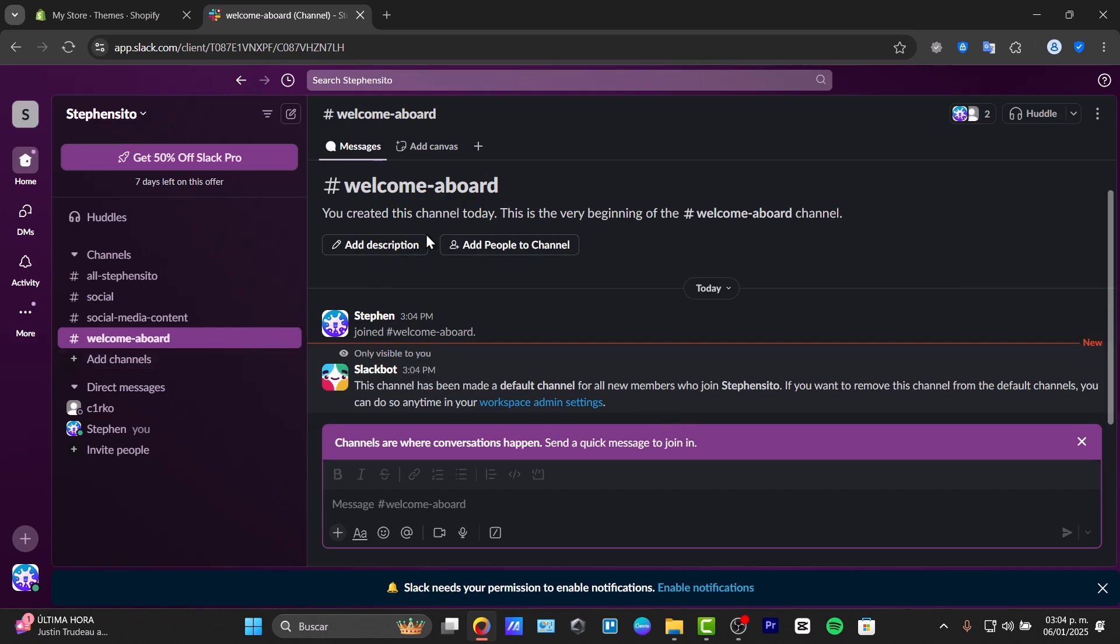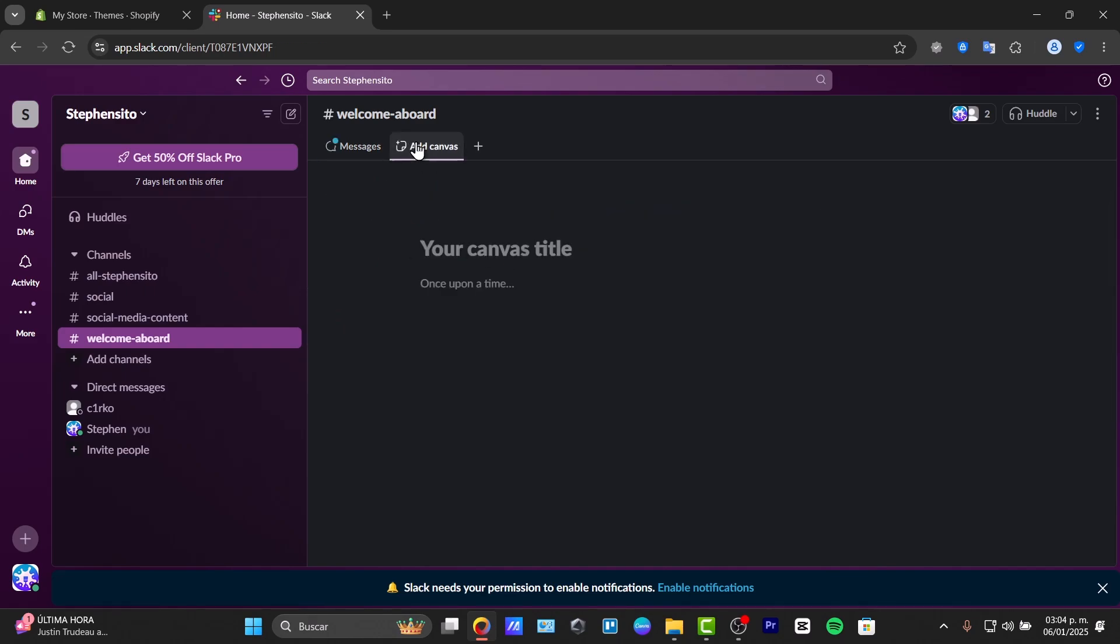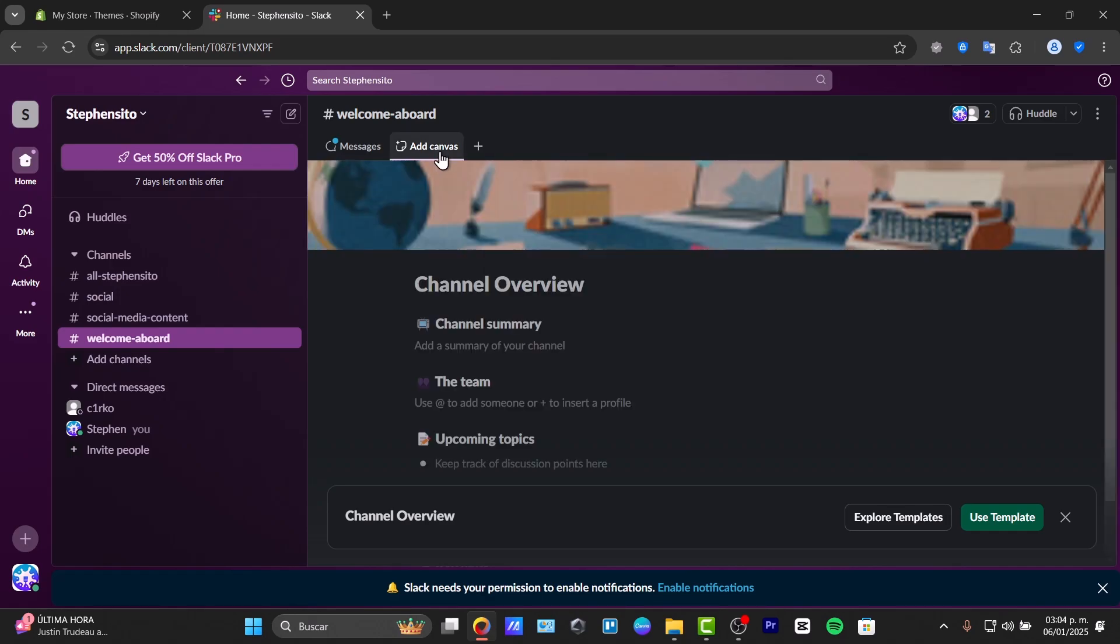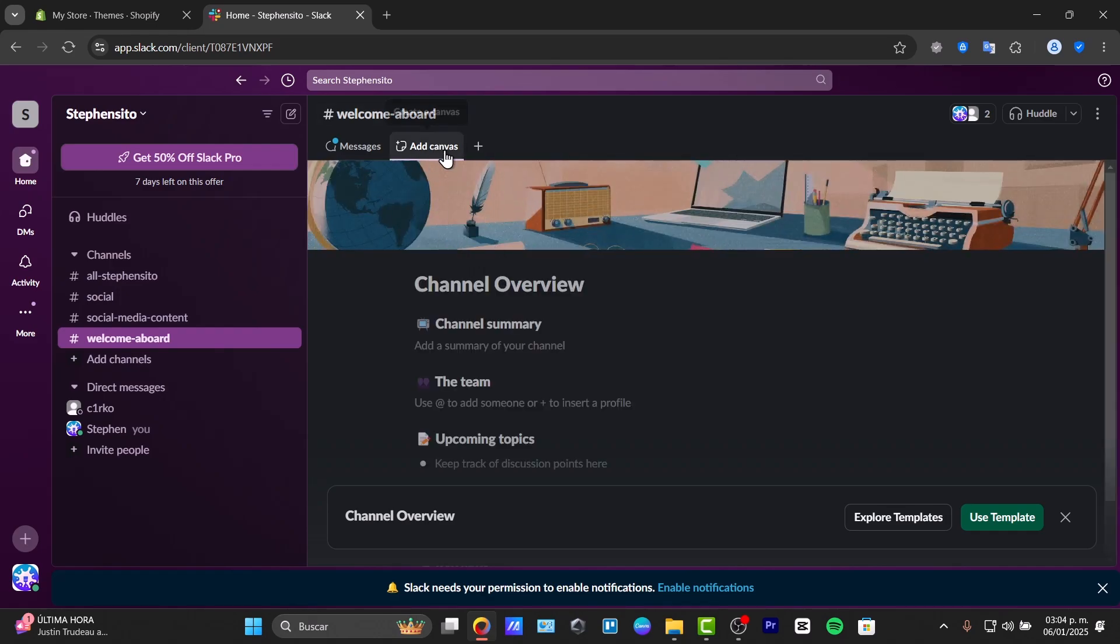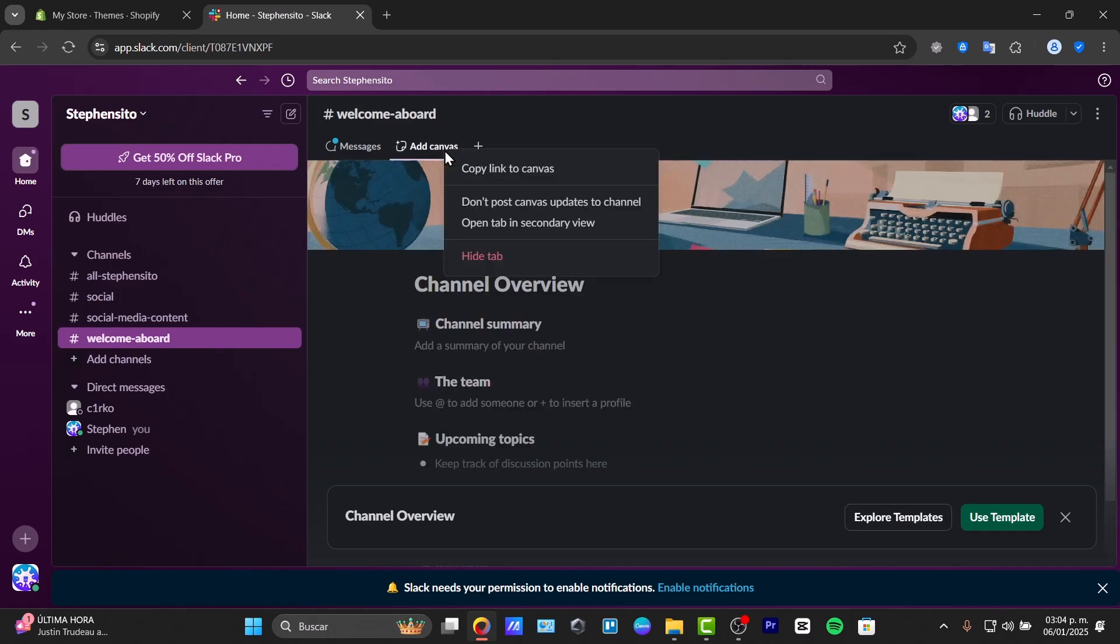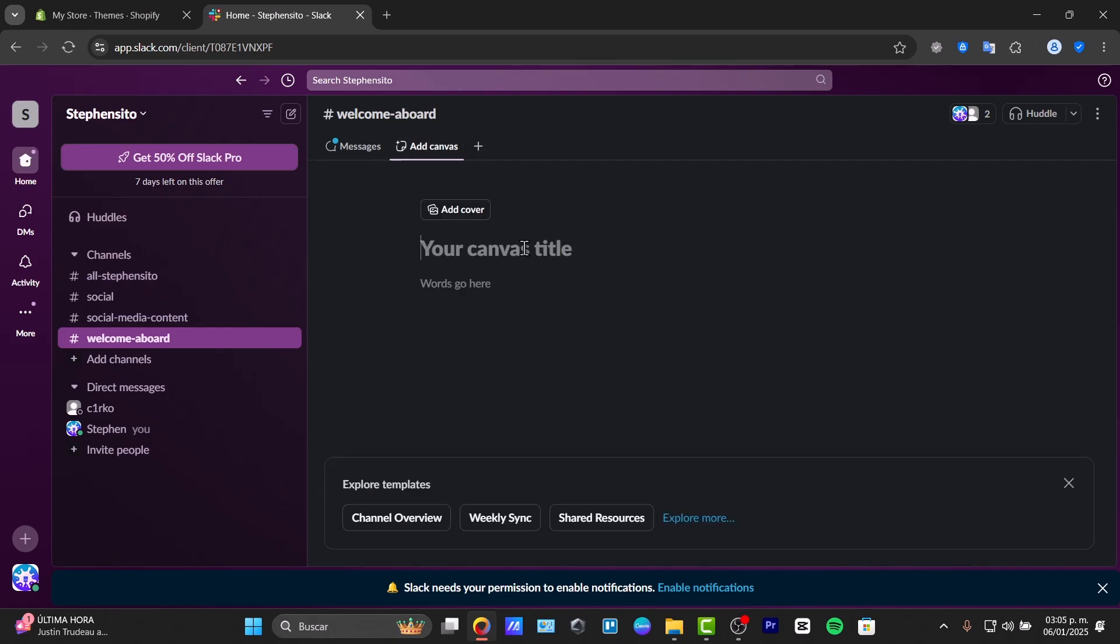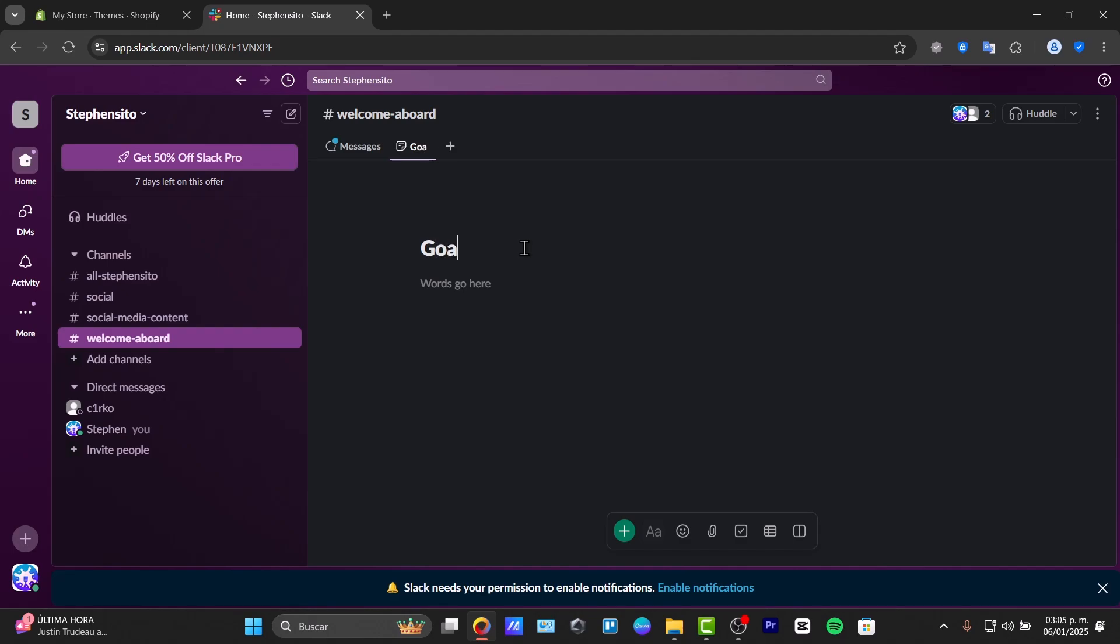And we are inside them. Now, to welcome aboard, we can add a description, we can add people to the channel, and we can add a new canvas. For example, here in this new canvas, we can choose these options as create canvas. And in the channel, let's delete this element. And let's try it out, goals.